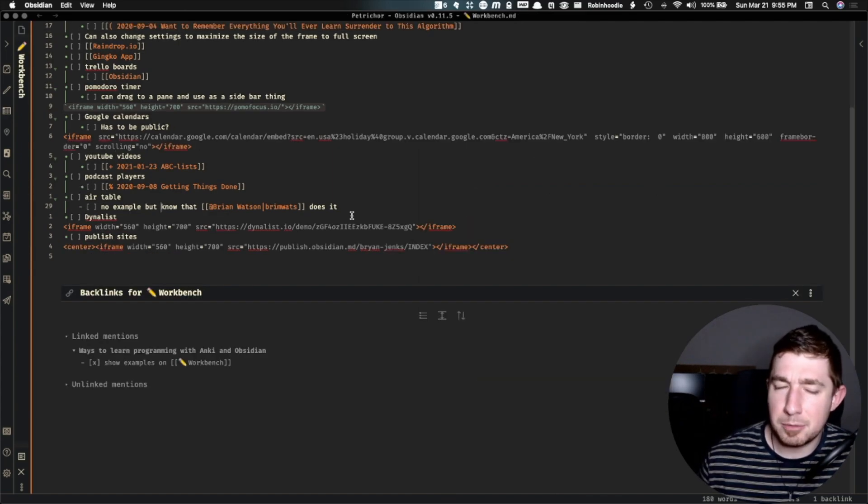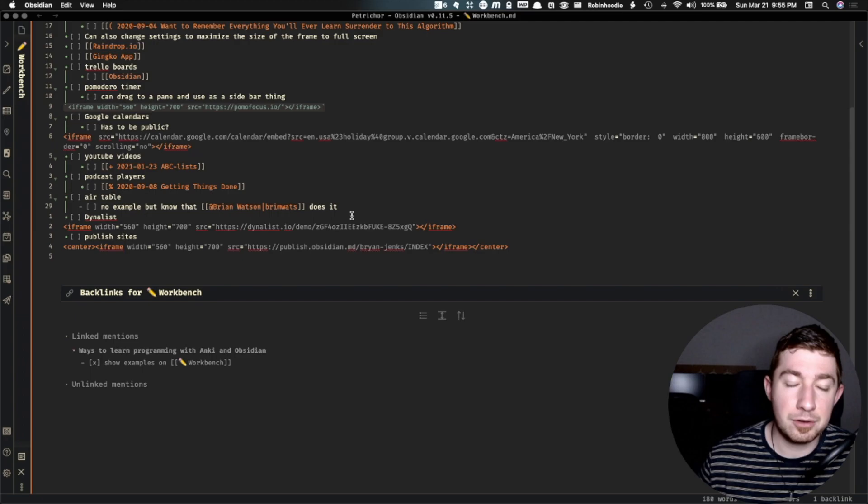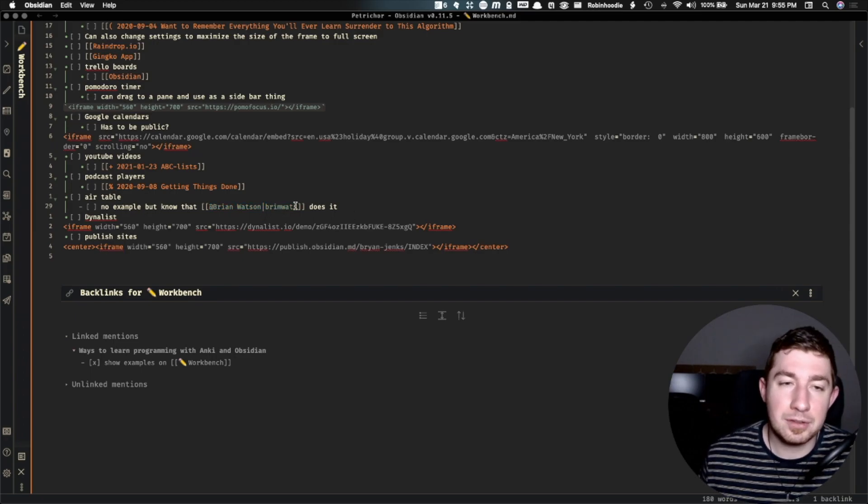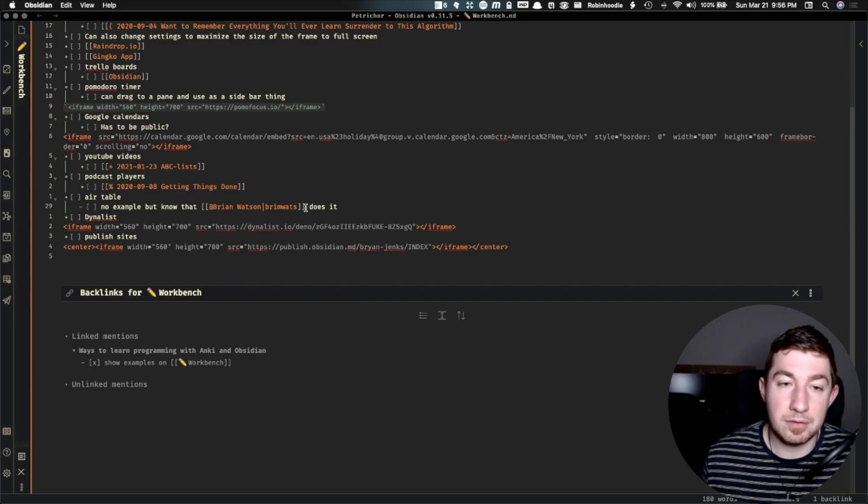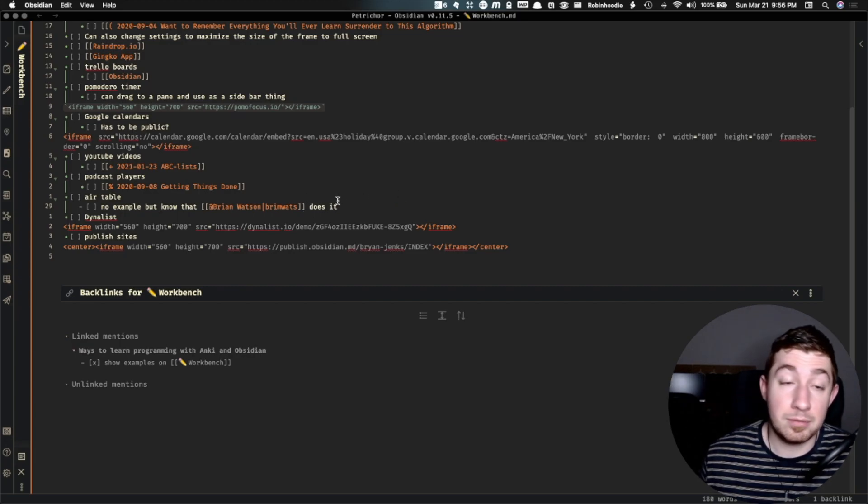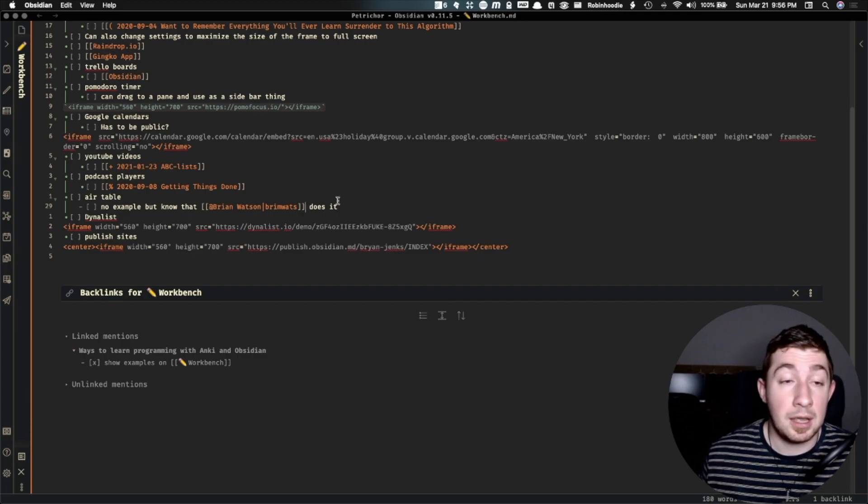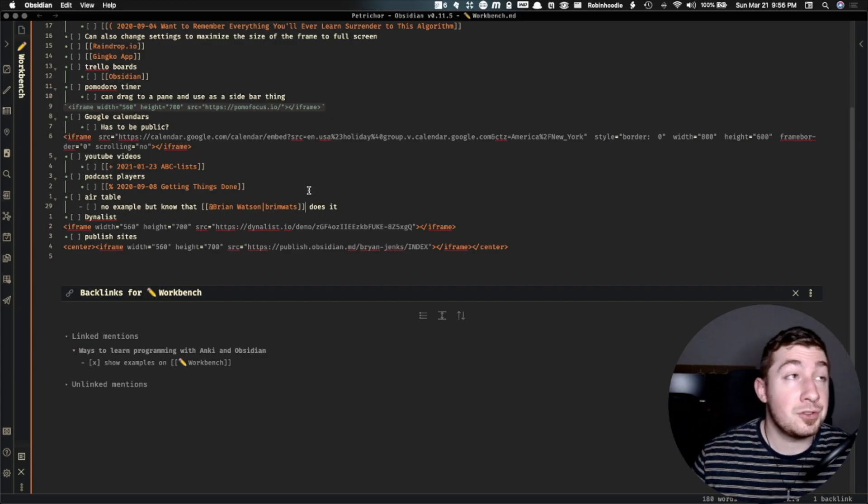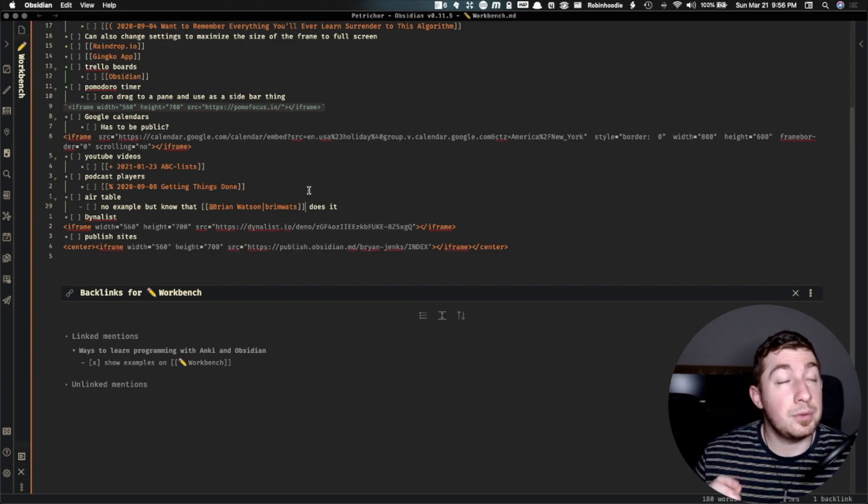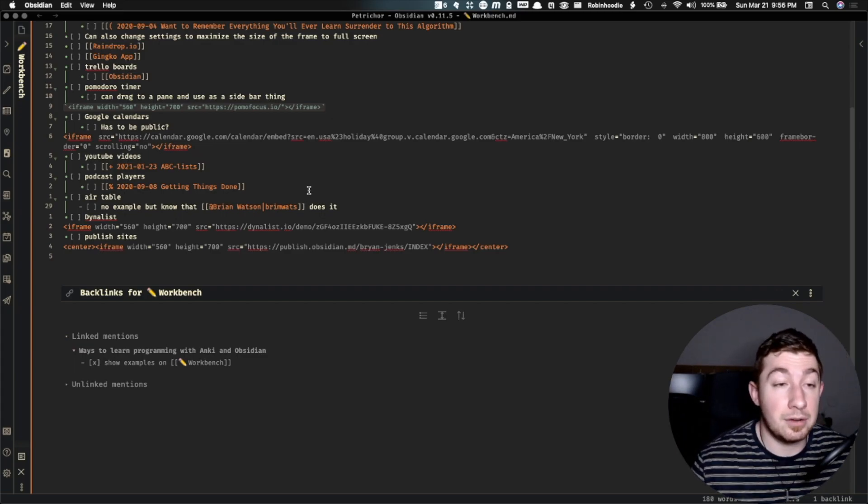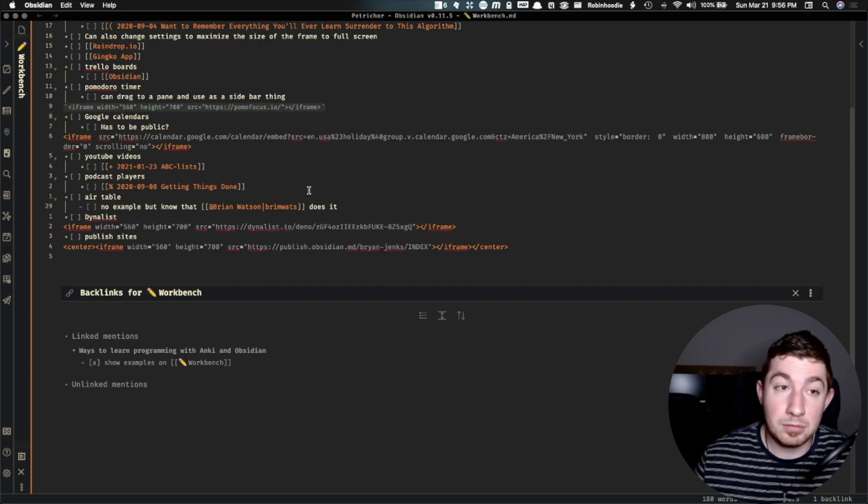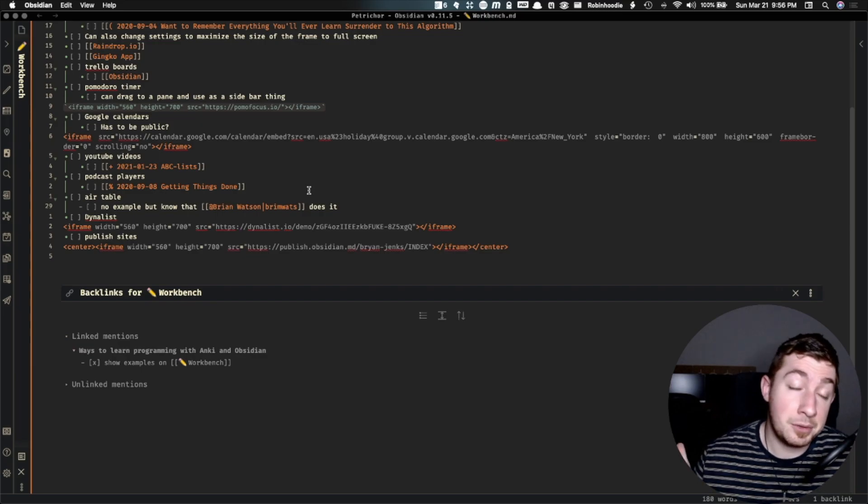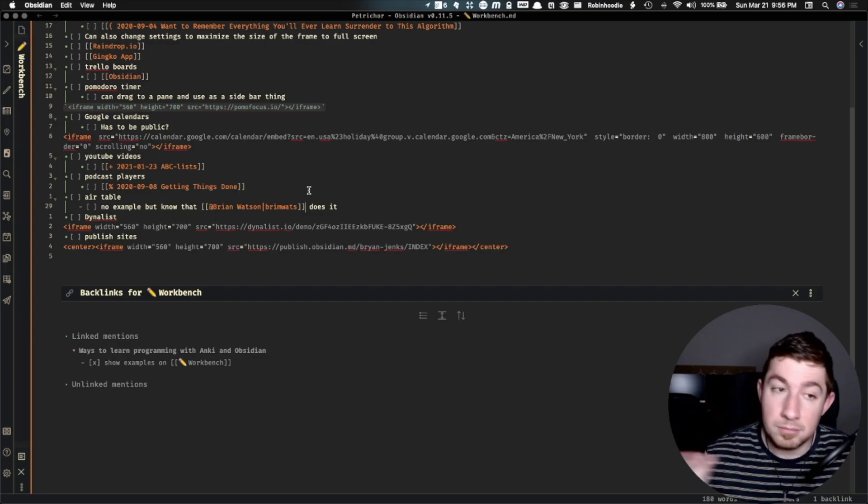Now, I don't have an example prepared for this one, but I know you can insert Airtables as iframes. Now, I know this because Bri Watson, who I talk about occasionally on this channel, is a great resource for a lot of amazing information about information, categorization, and a myriad of other things. Great mind. They have told me that you can and that they do insert Airtables into Obsidian. And if you use Airtable, which I think it's a pretty popular service nowadays, you can actually insert those as iframes. Useful.